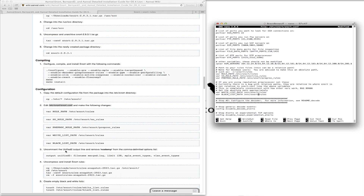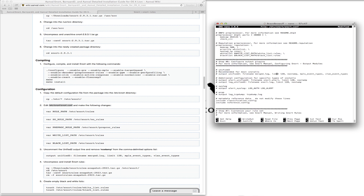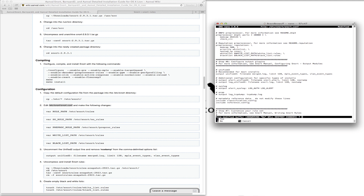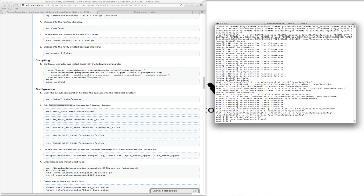Let's do a search for 'nostamp' — there it is. We need to uncomment this line and remove 'nostamp'. That's done. Save the changes to snort.conf.